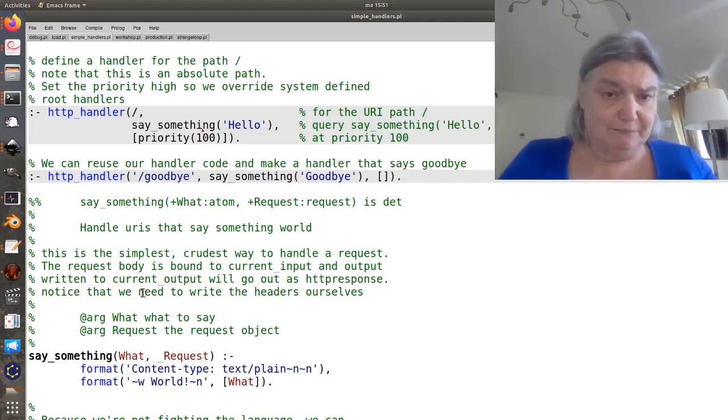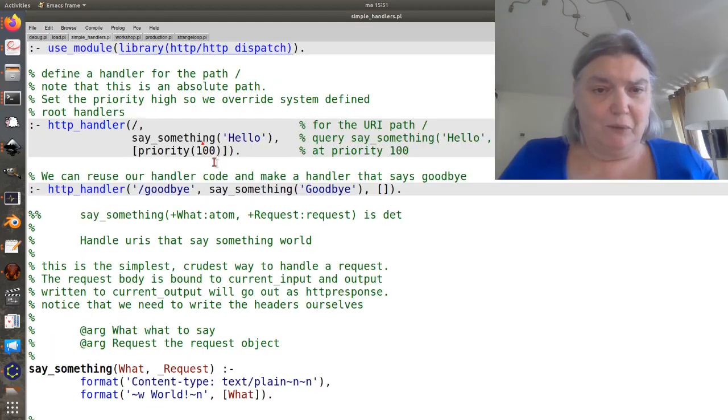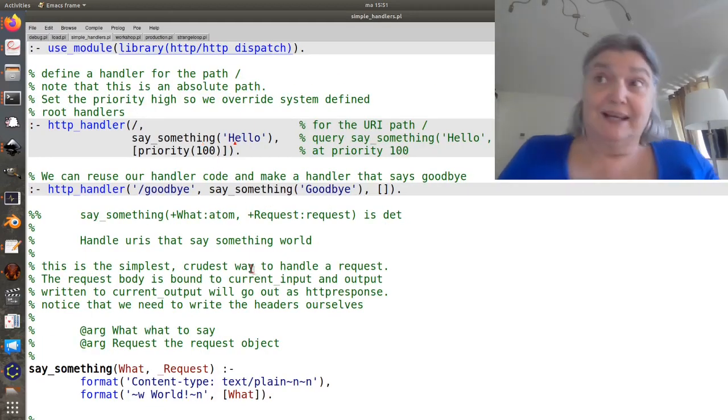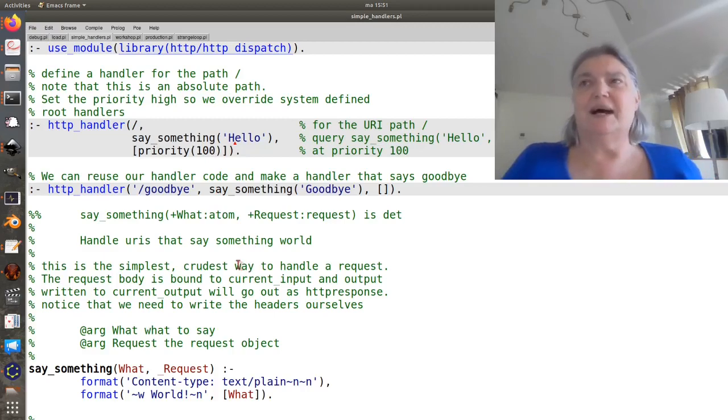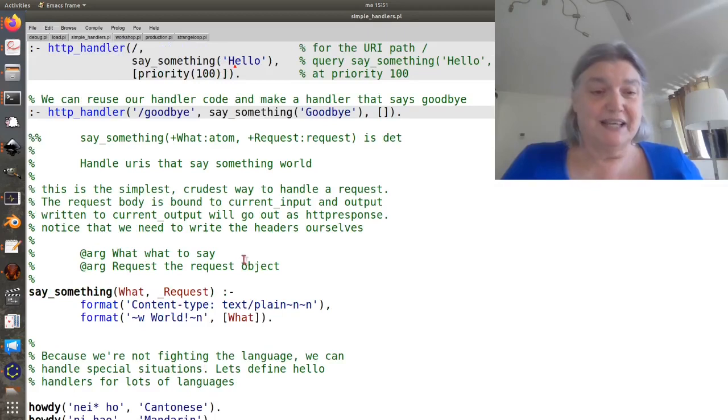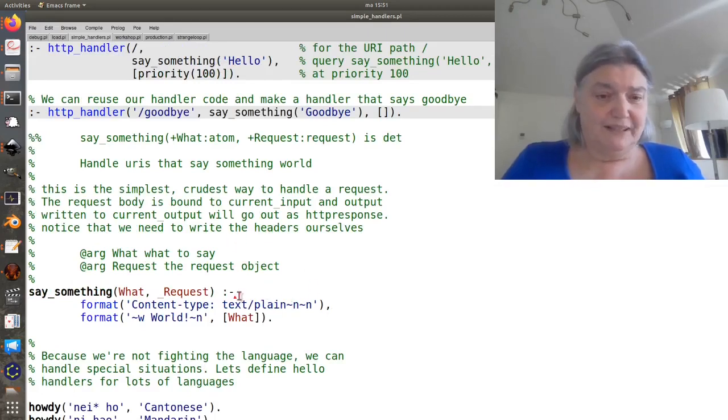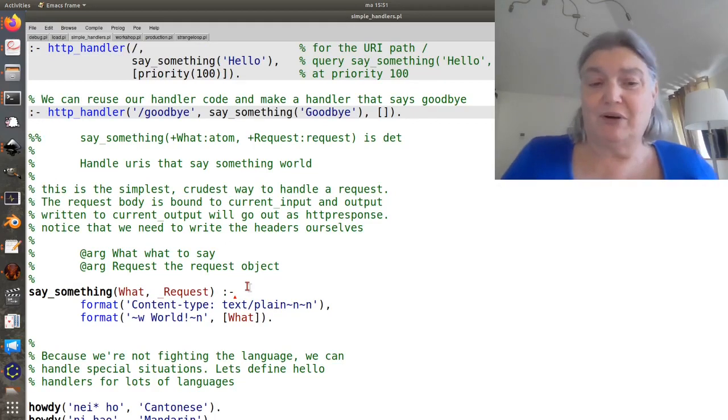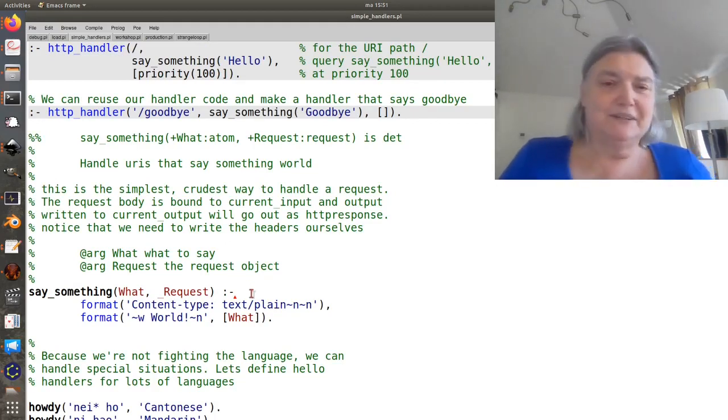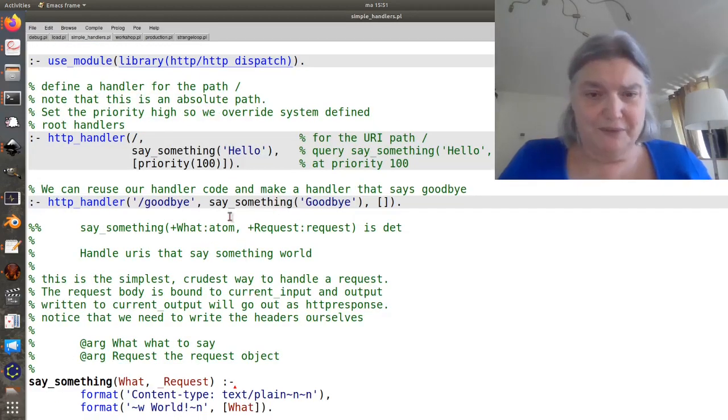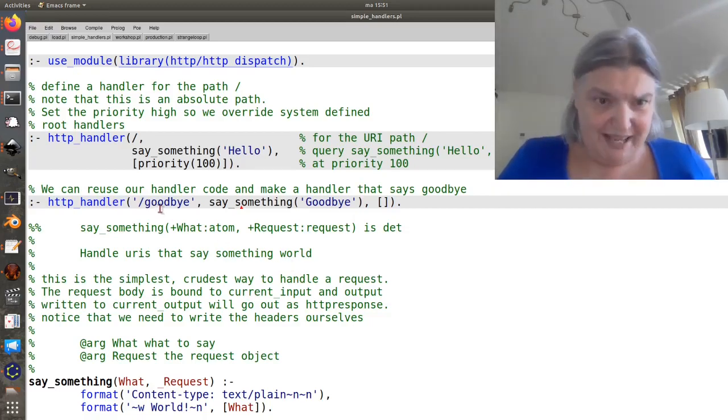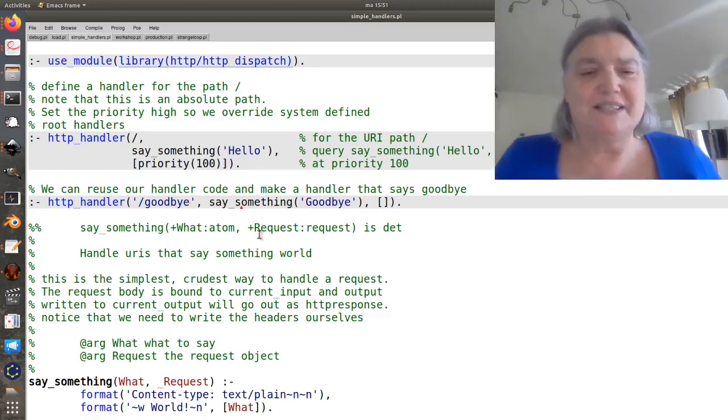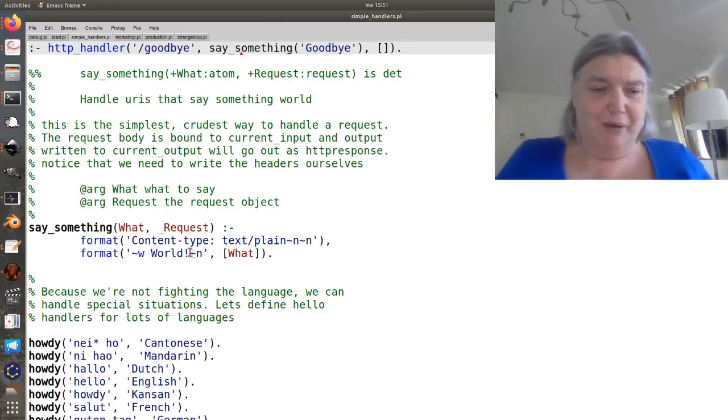And here it is. And you might wonder, well why would you pass a constant parameter? It's because you can do lots of setting things up that handle multiple things. In this case, I want to be able to say whatever I want world. So I could say hello world or I could say goodbye world. And here in fact I've made a second handler on slash goodbye that says goodbye world.